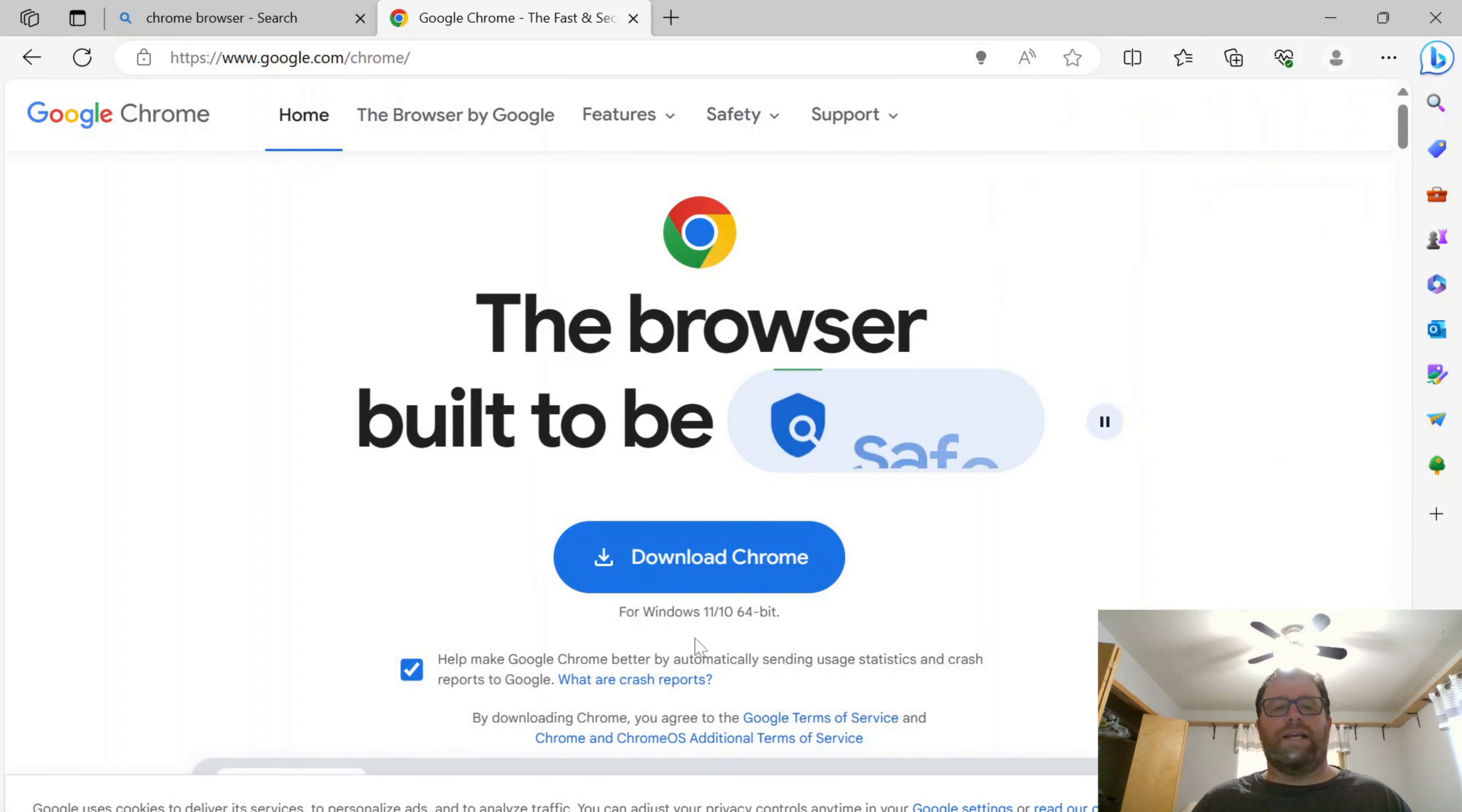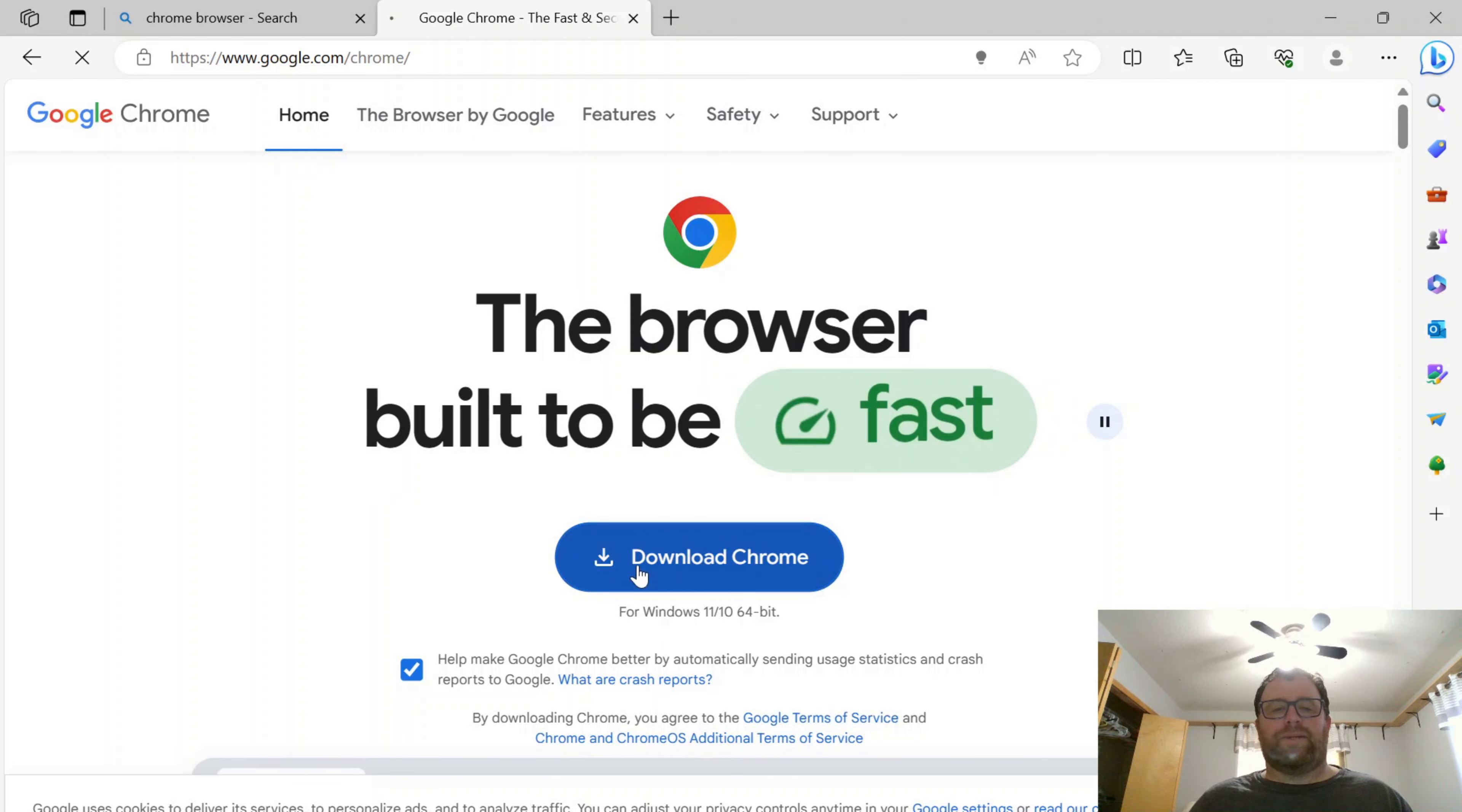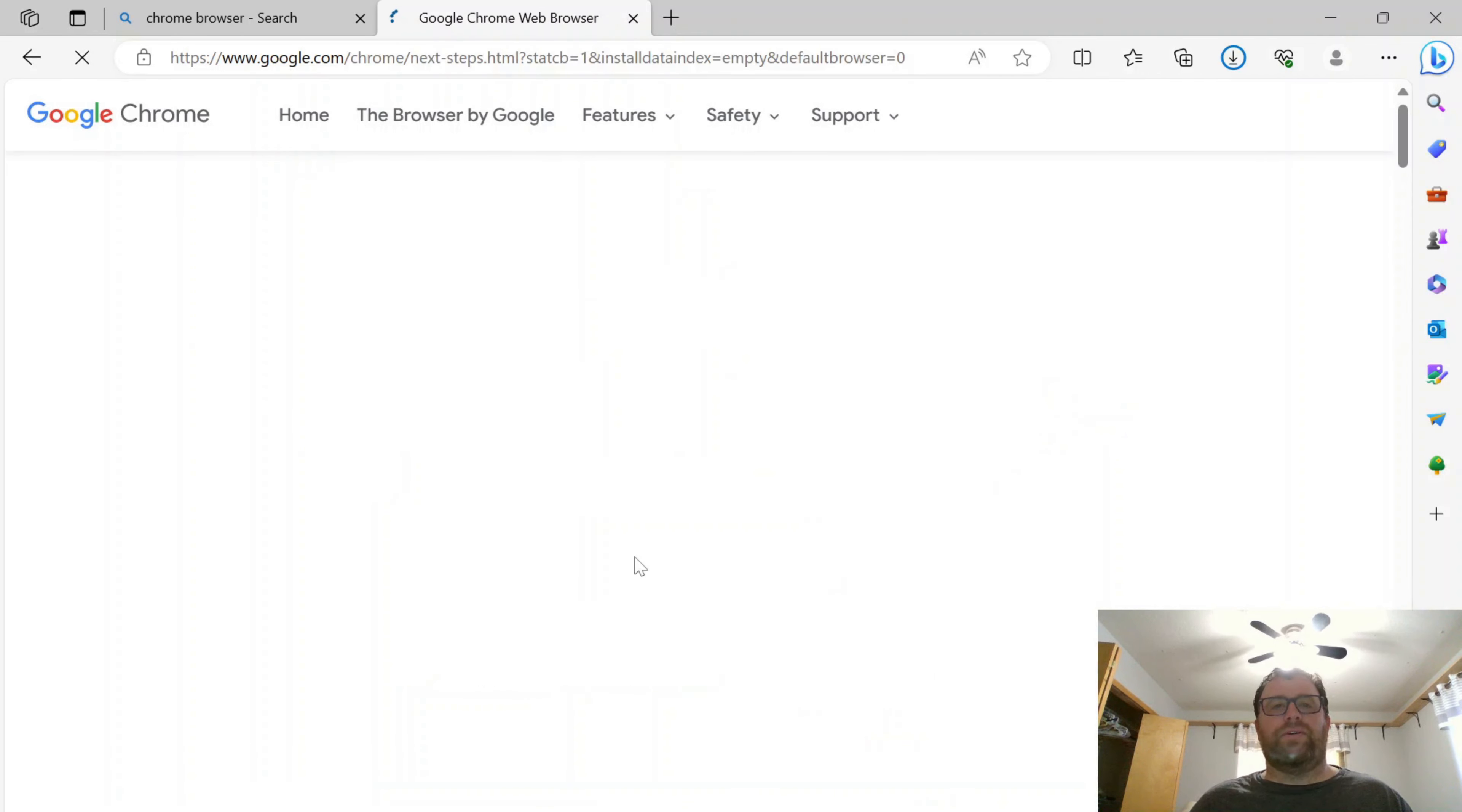I'm going to close that out, and I'm going to download Chrome. This is for Windows 11 and 10. So I'm going to click download.